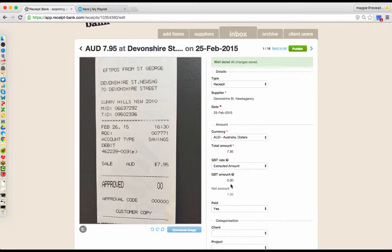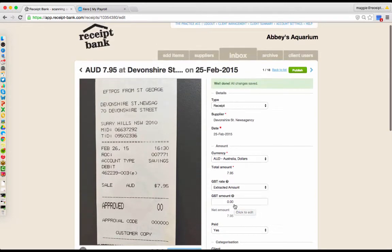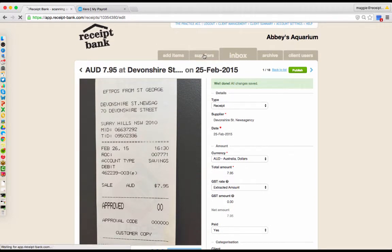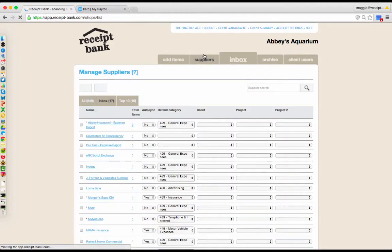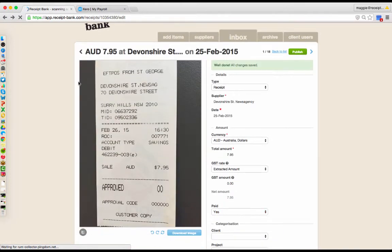and of course GST where we can extract it. We'll then automatically code this item by preset rules that we have here in our Suppliers tab. So to reiterate, all you've done is snap a photo. We have done the rest for you.